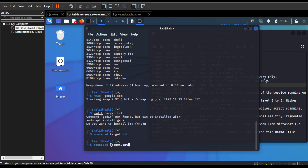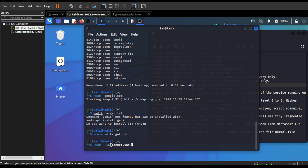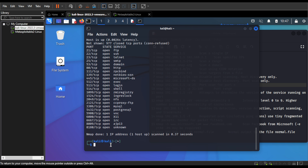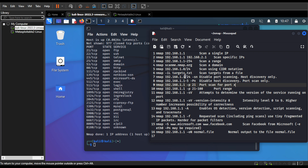In order to use nmap from a particular file, you can use the -iL flag and pass the text file which contains all the IP addresses or domain names that you want to run nmap on. For this example I've used one IP address since that's what I'll be scanning. Running this gives the same result — that's how you use nmap with a target list.